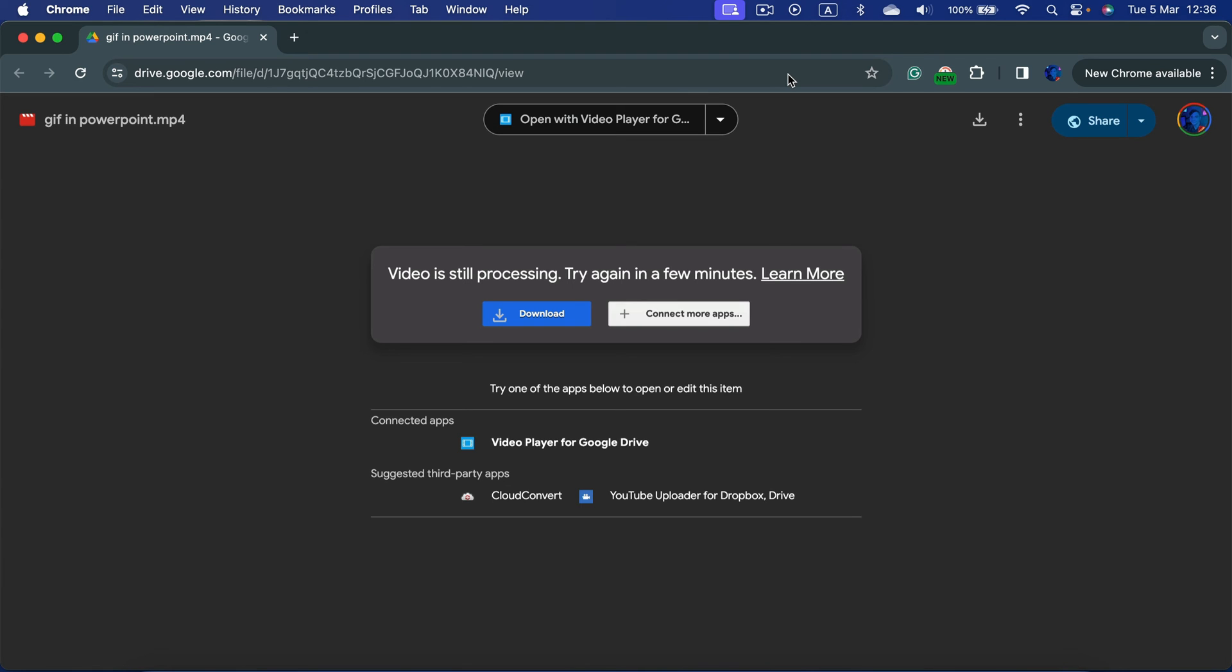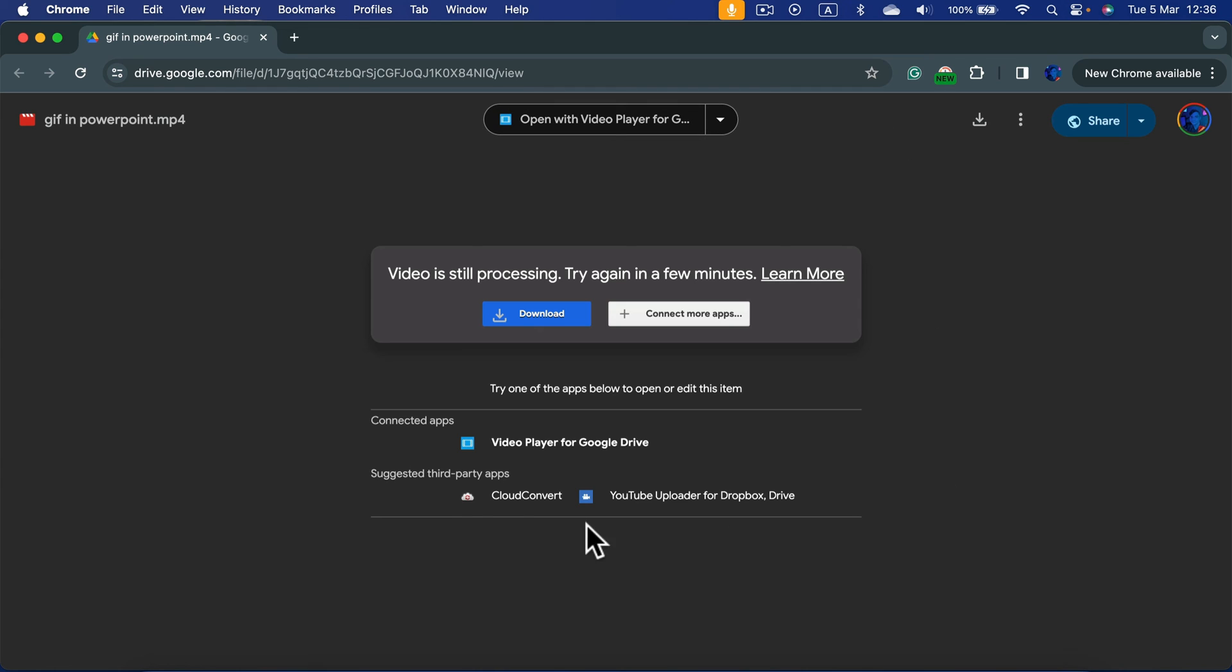The people that receive the link and see this message can still download the video and watch them from their local computer. But in a moment, it will be all processed up, and you can play them directly in the browser. So let's check back in five minutes.